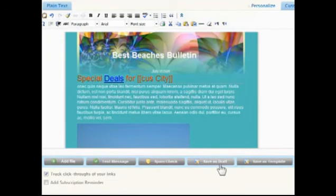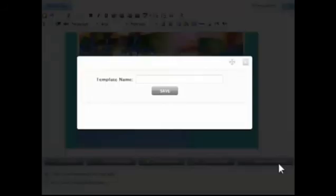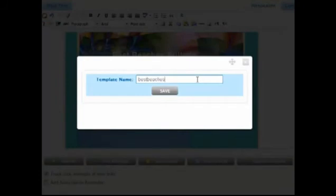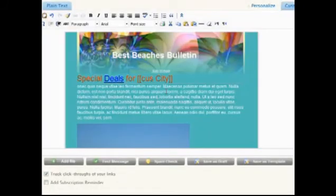Click Save as Draft to exit the editor now and return later to make more changes before sending. Click Save as Template and enter a name to save a copy which can be later modified for future messages.